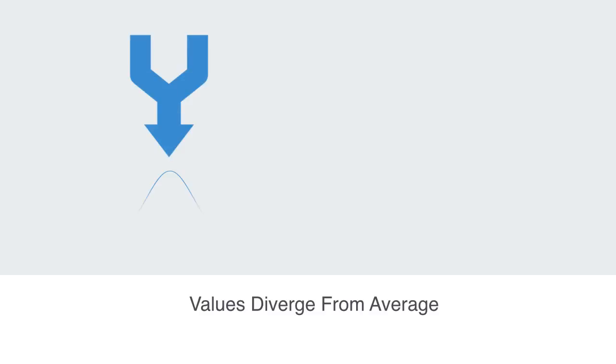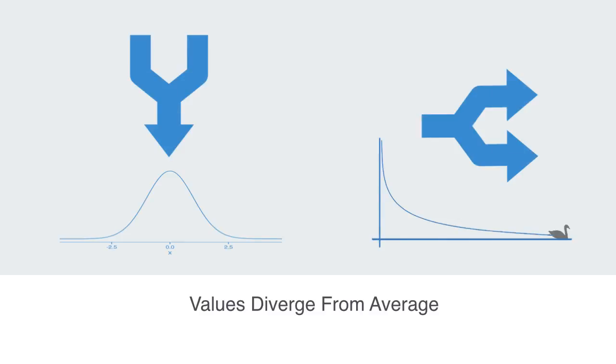In a power law distribution, as we increase the number of samples we take, values will not converge to an average, but will in fact diverge, with some exceptions. Asking for an average is like asking how big is a stone, or how long is an average piece of string.